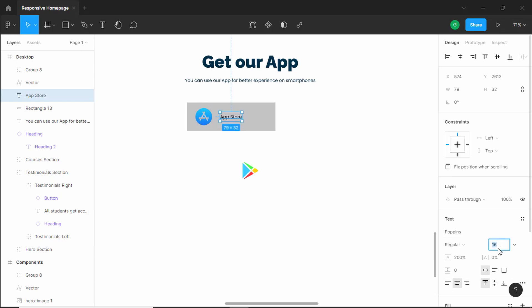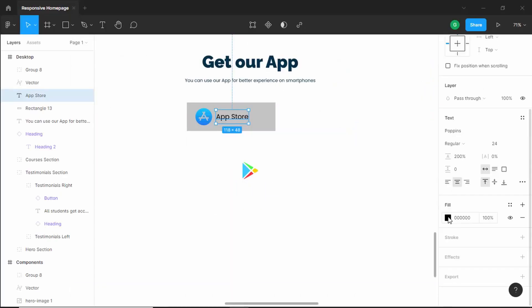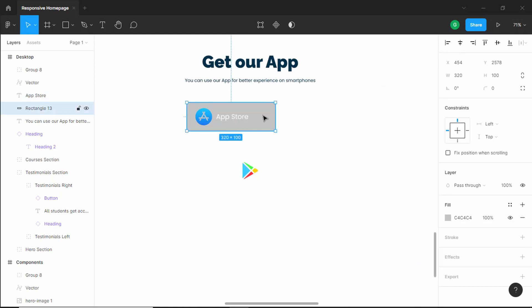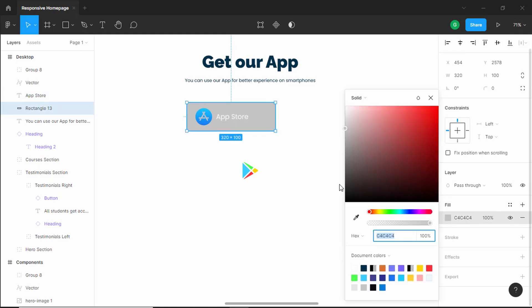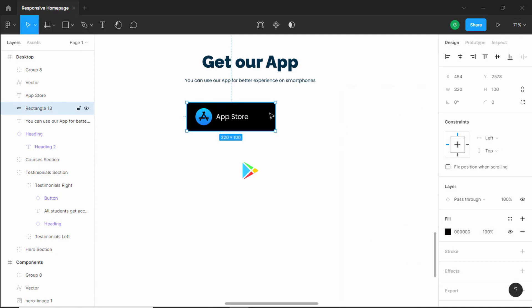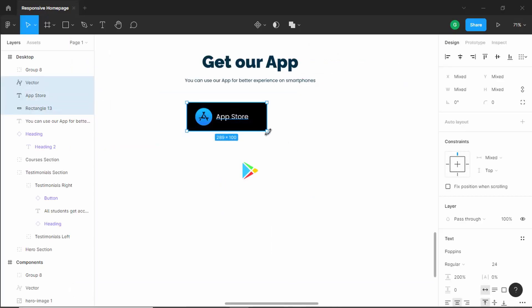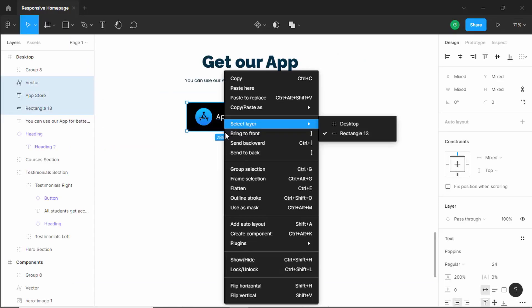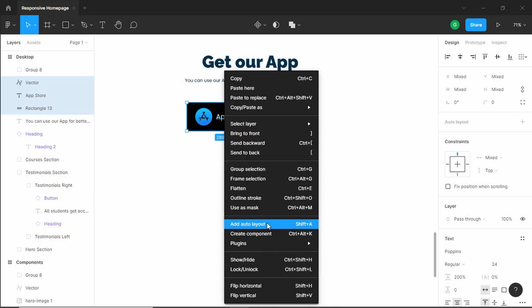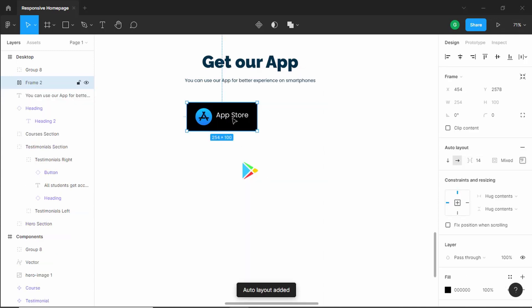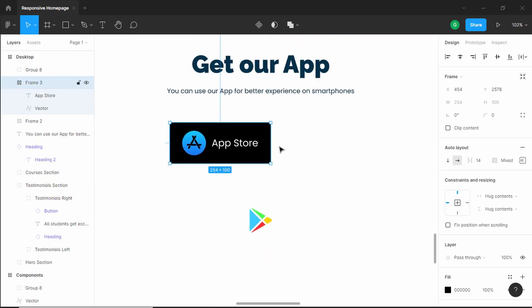For this text we'll set a font size of 24 pixels and change the color to white. Then let's select the background rectangle and change the color to black. Let's decrease the width a little bit. Now let's select all of this and make it an auto layout — I'll right click and click on 'Add Auto Layout'. Next, we'll set a fixed width for this frame by increasing the width.